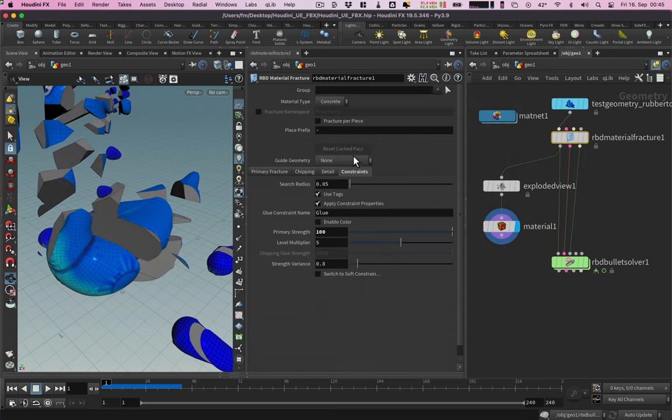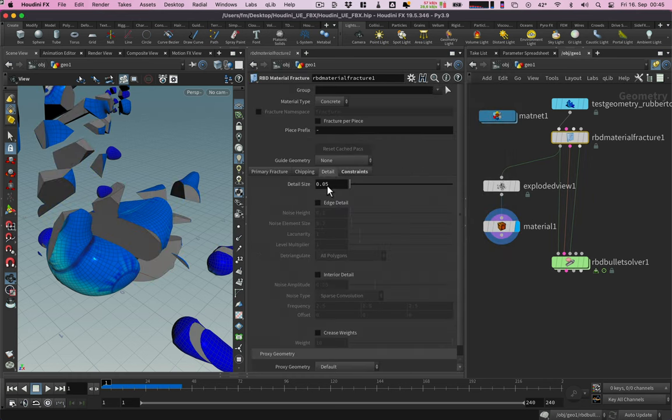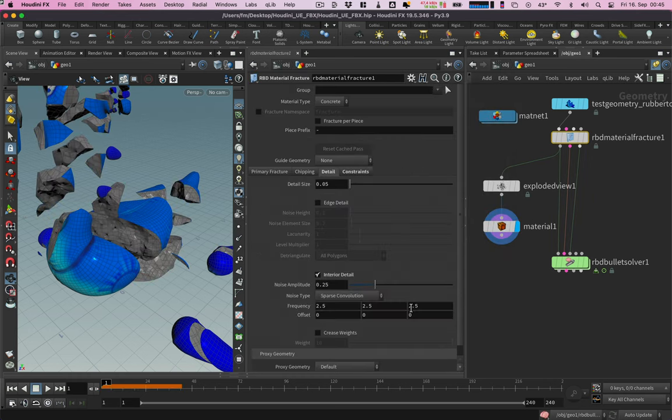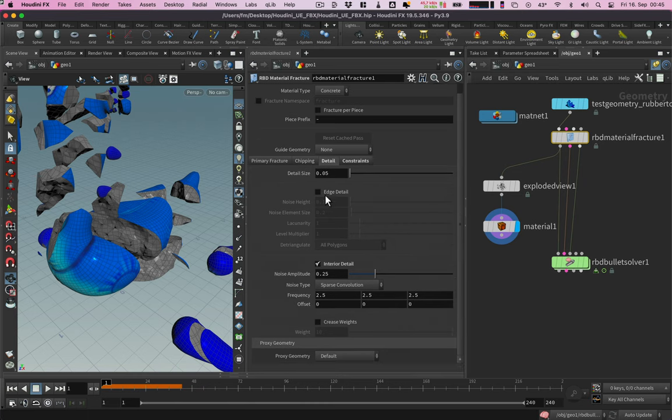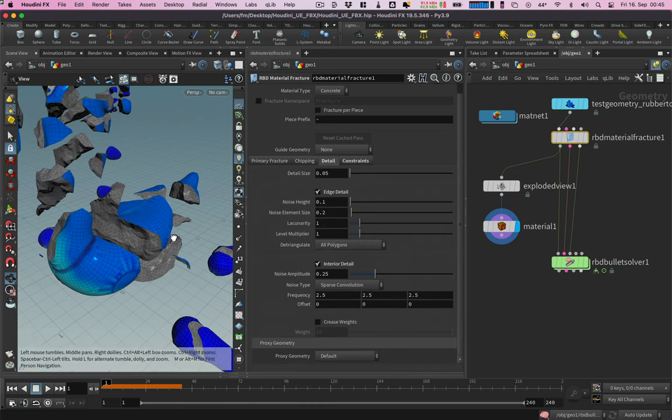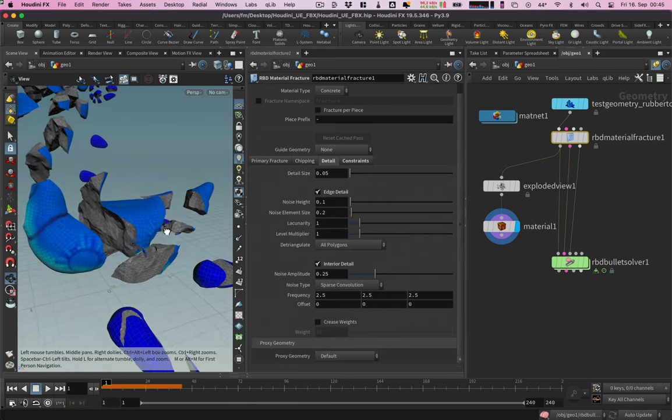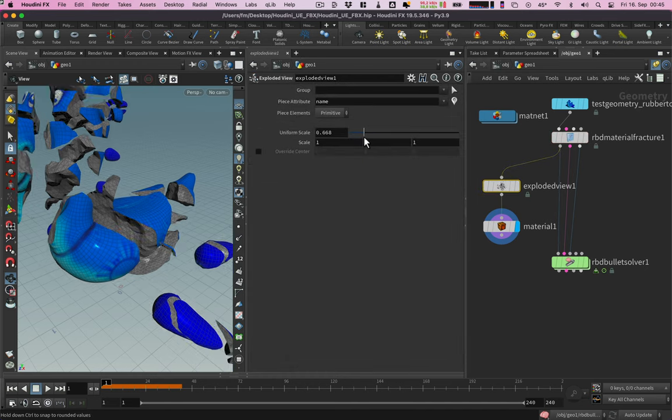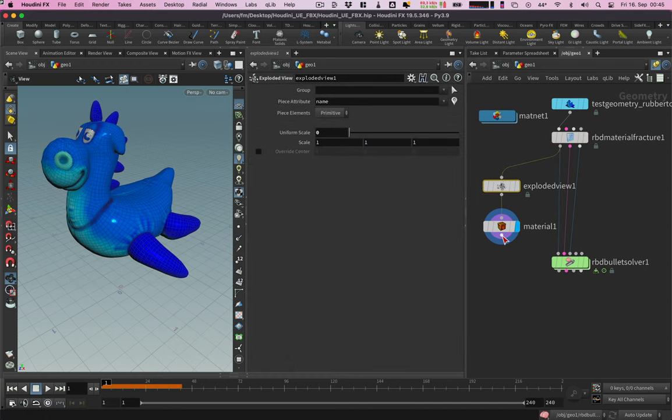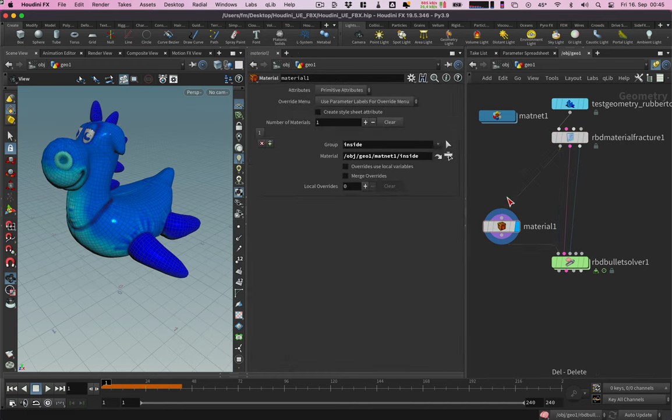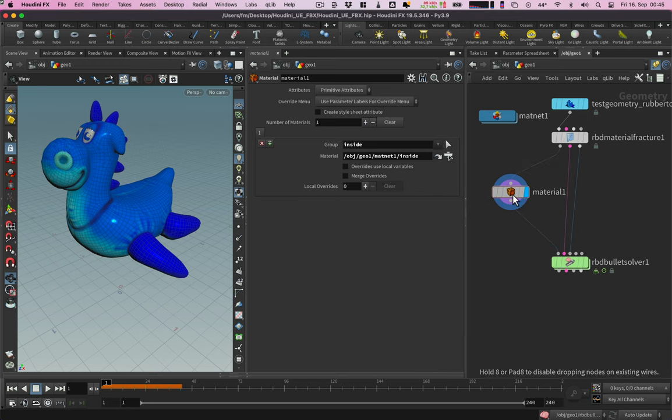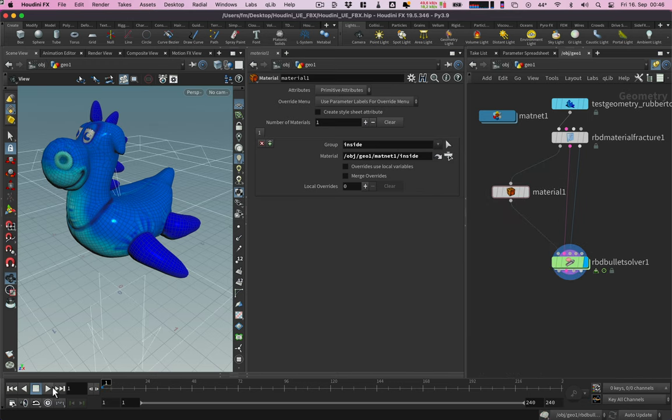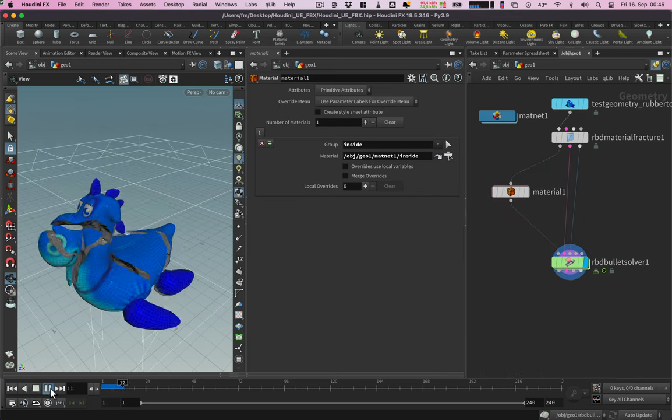To make the fracture look better we can add some detail to the interior faces and edges. This one can be removed. Still works.